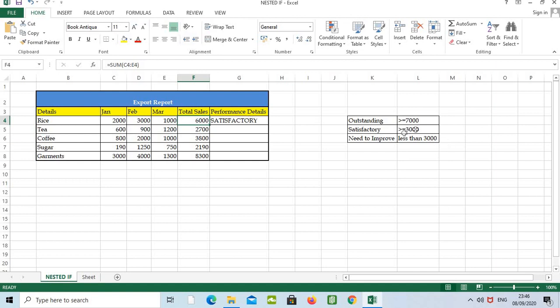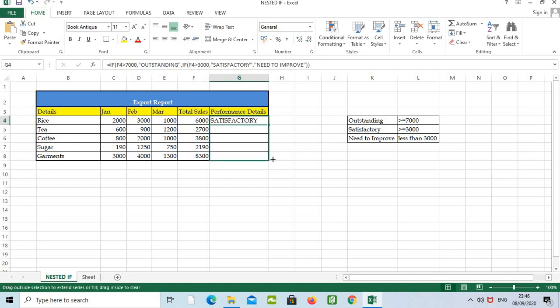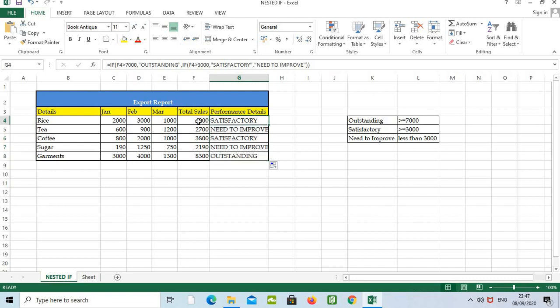So we can see here six thousand. Six thousand is greater than three thousand, so it is satisfactory. If we are dragging down, we will get the details. Let's see that.